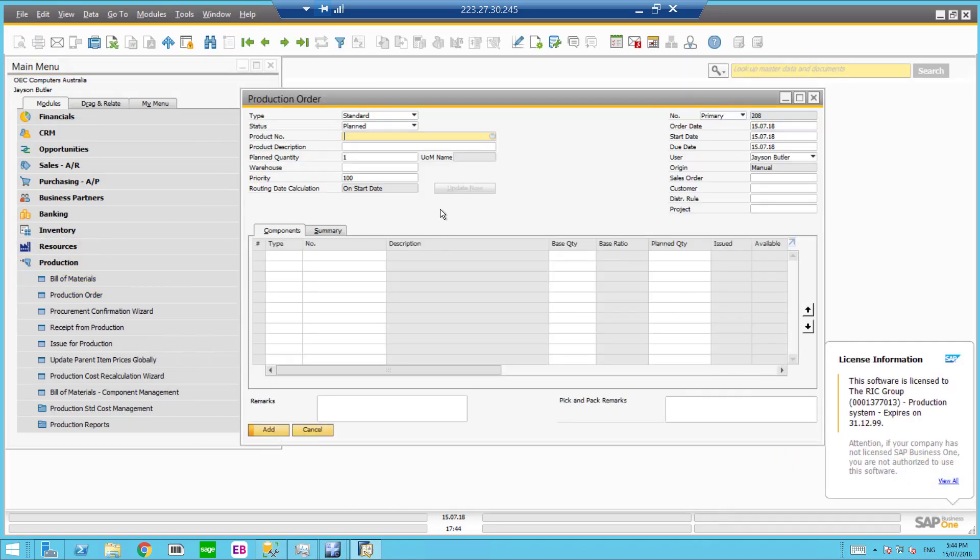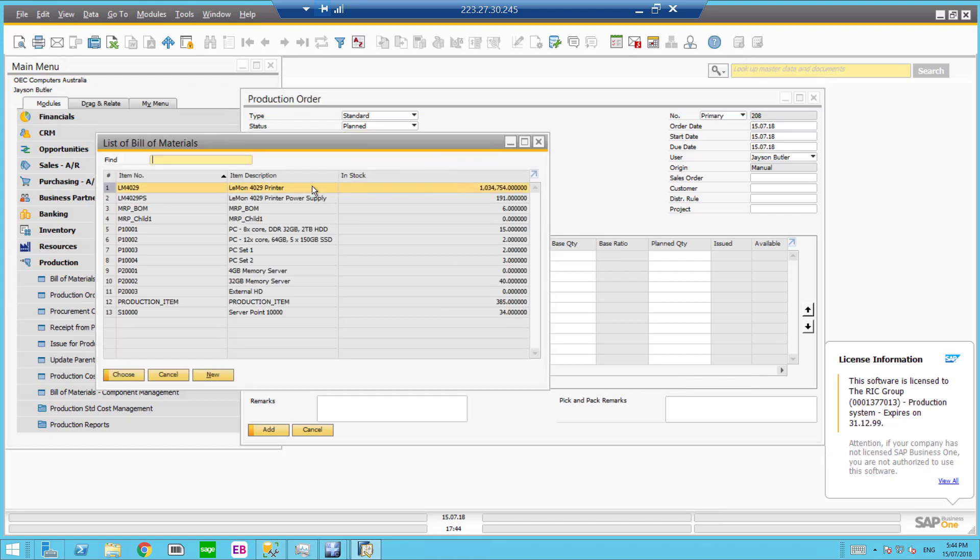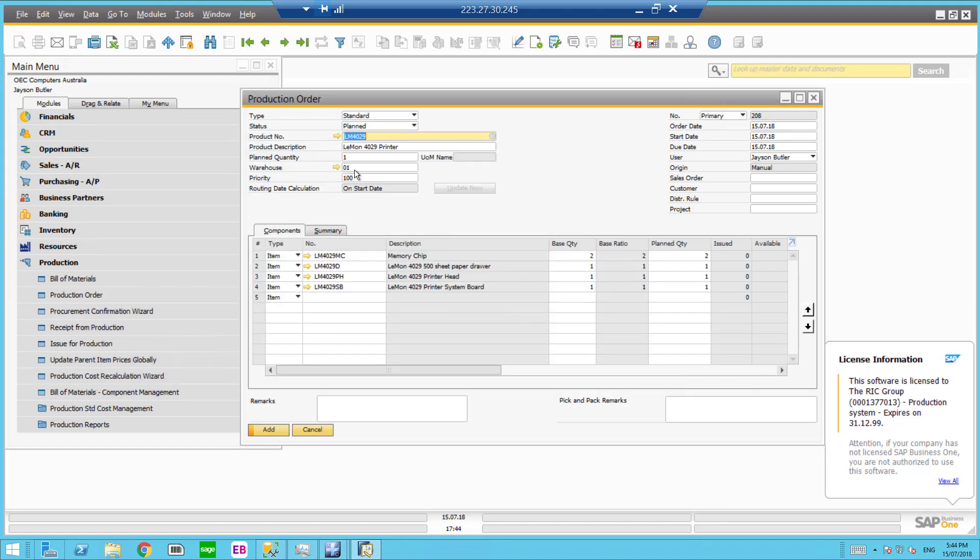So firstly let's plug in a production order. Let's choose our product. We're going to choose the printer and for example I'm just going to do a planned quantity of 4.